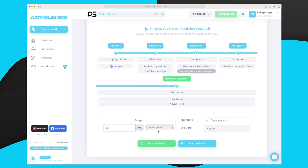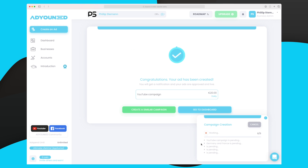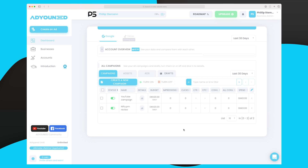We can now go to the next step where we see everything, choose our budget, and set the time this ad should run. The budget for this ad will be 20 kroners per day, ongoing until I decide to stop it. It's showing in Danish kroners but then shows in Euro — it's a small temporary bug with currency. Now the ad is ready and the campaign is running, and in Google Ads it's also been set up and is ready to run.